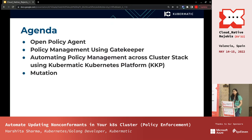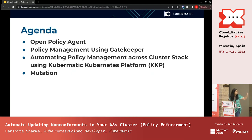The agenda for today is a brief introduction of Open Policy Agent. Many of you know about OPA, and one person knows about the Kubernetes-native side of it, which is Gatekeeper. So I will be explaining it a bit more today.